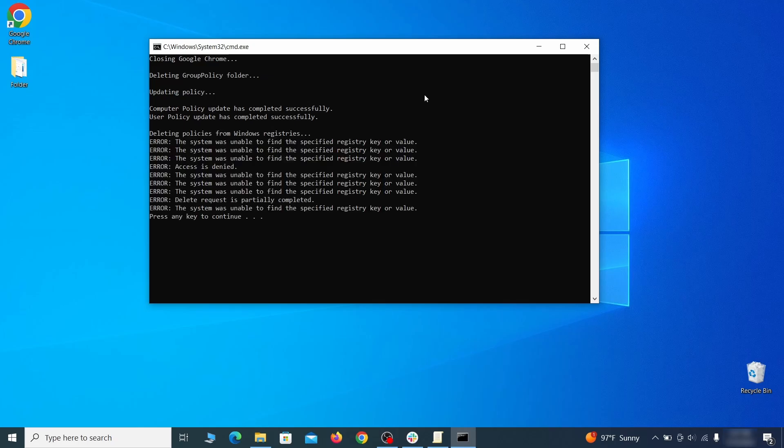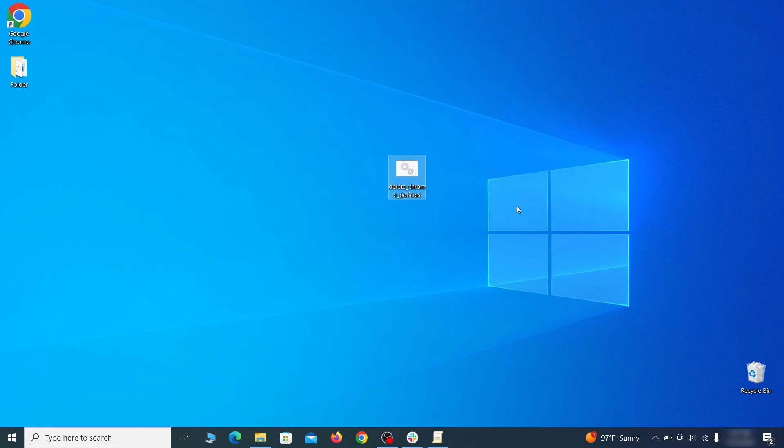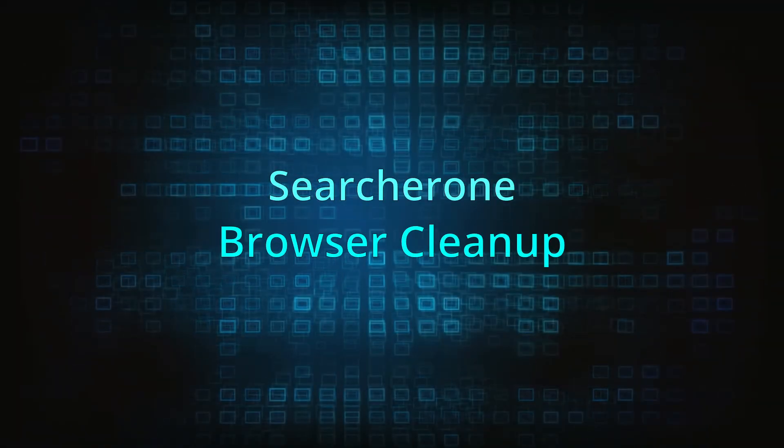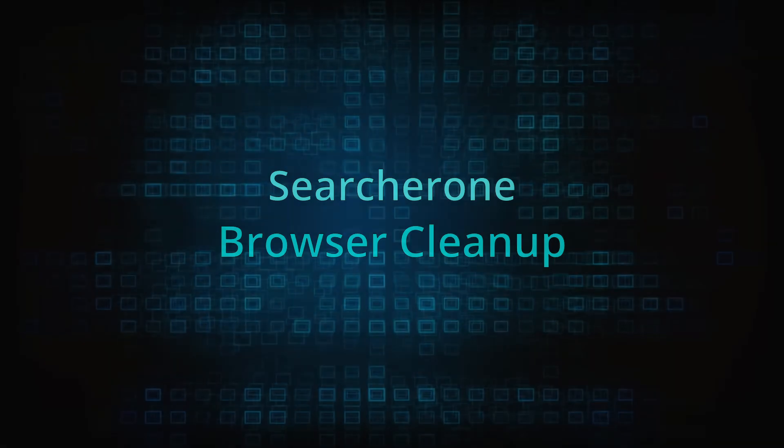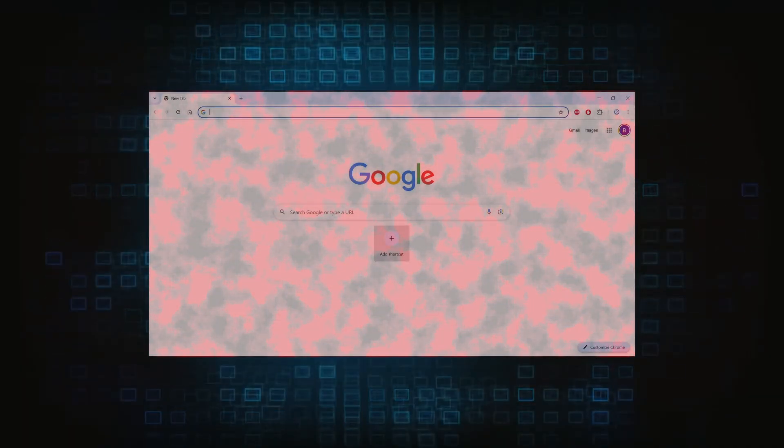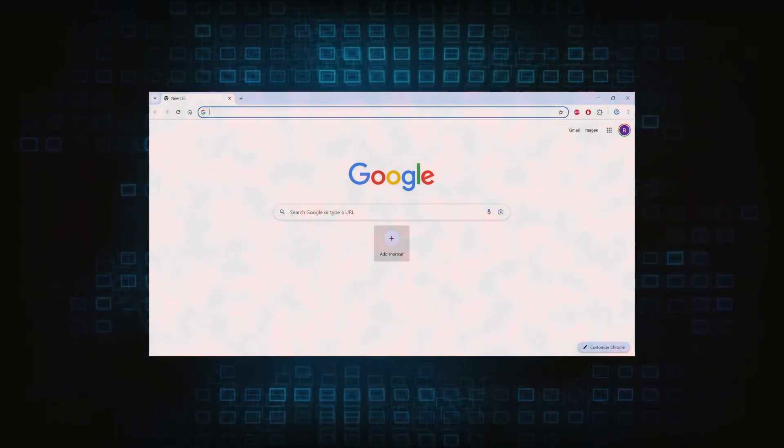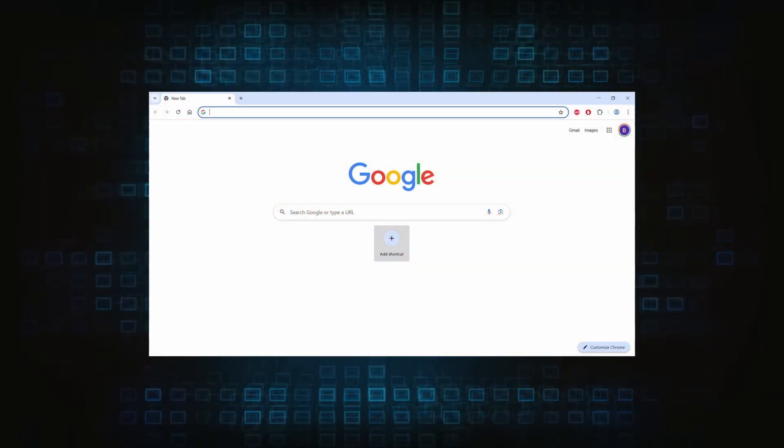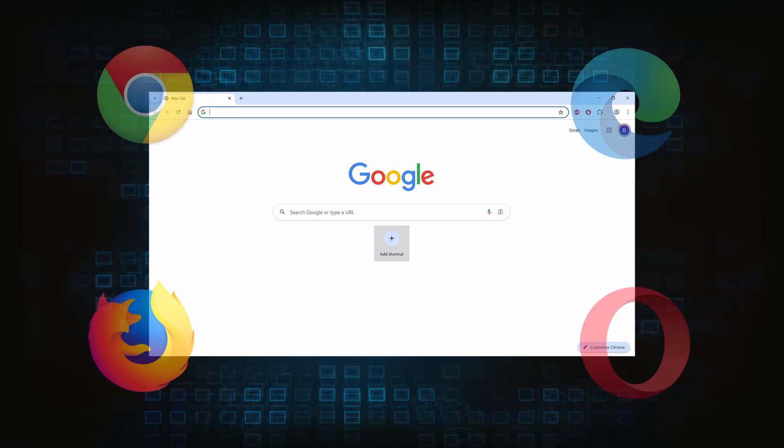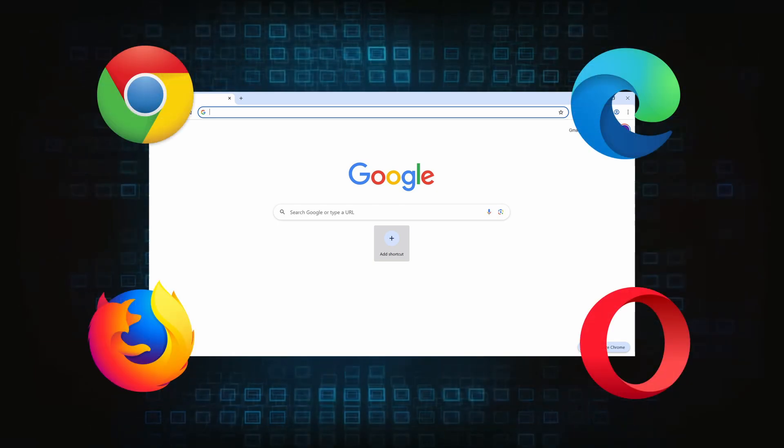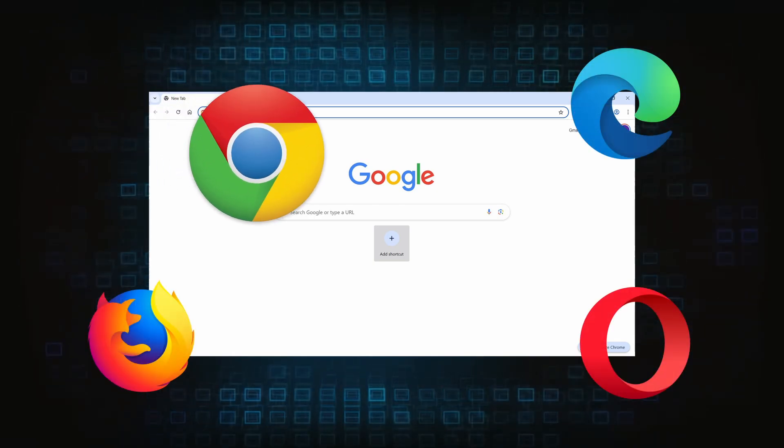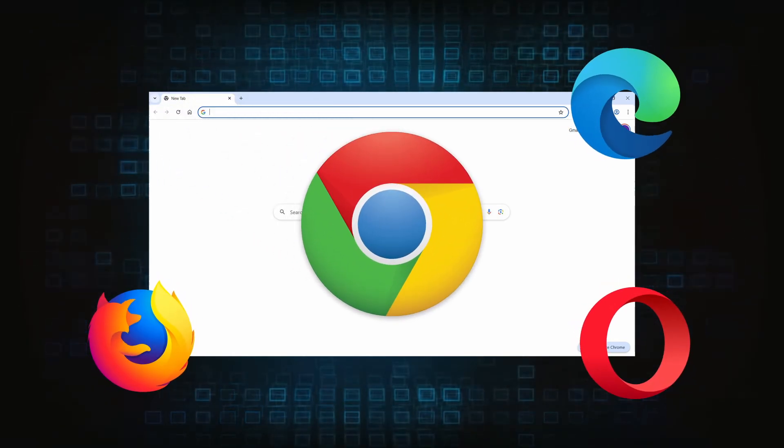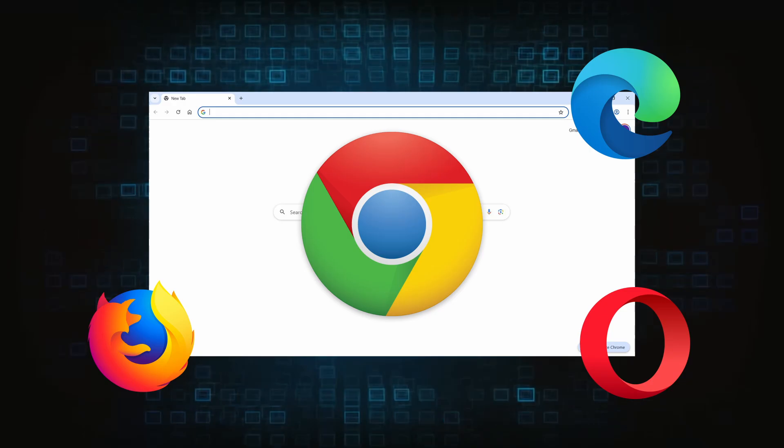Browser cleanup: now the hijacker should have loosened its grip and it's time to finish the browser cleanup. The method here is pretty much the same across different browsers. I'll show you how to clean Chrome, but if you are using another browser it's going to be something quite similar.